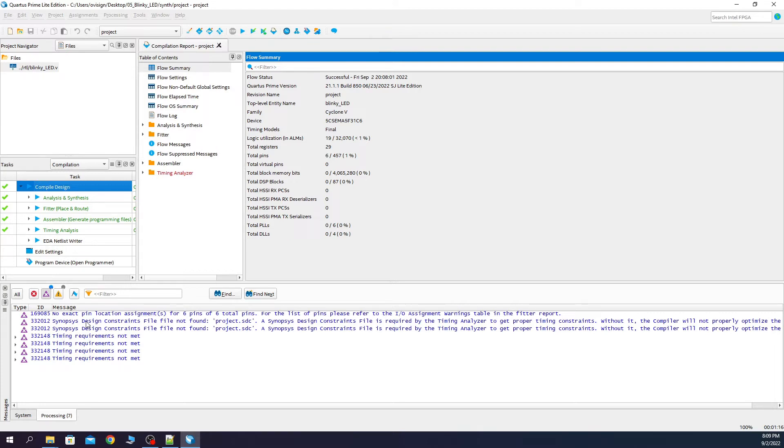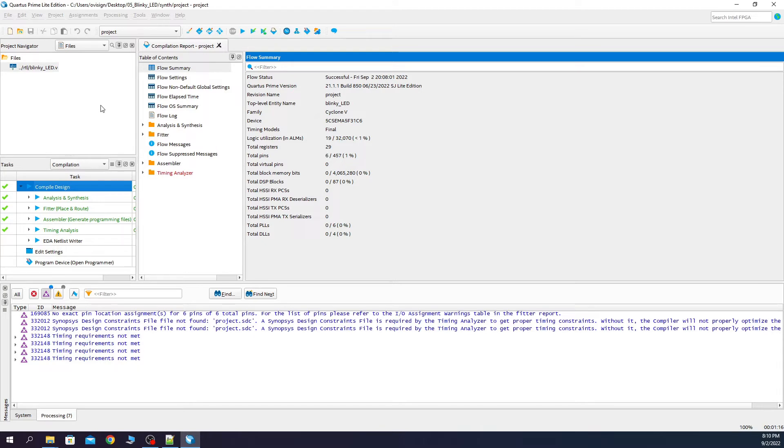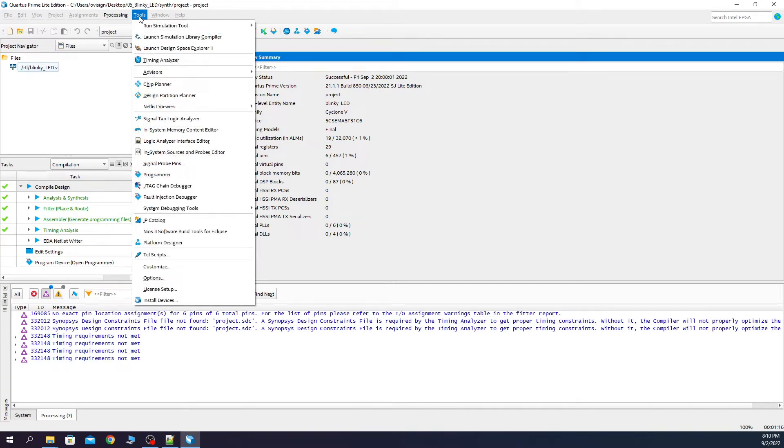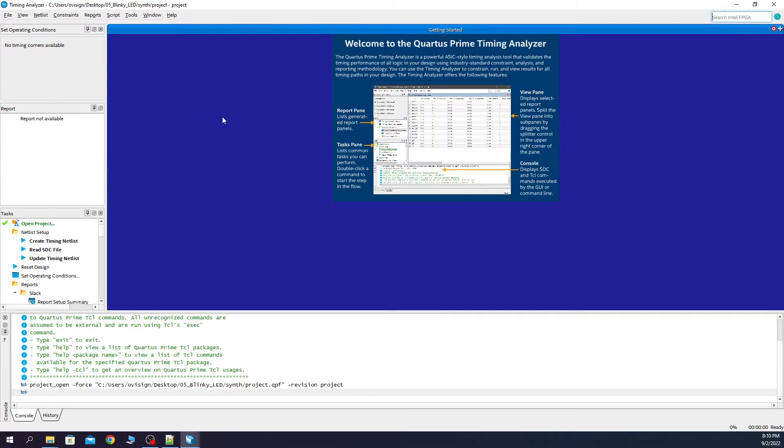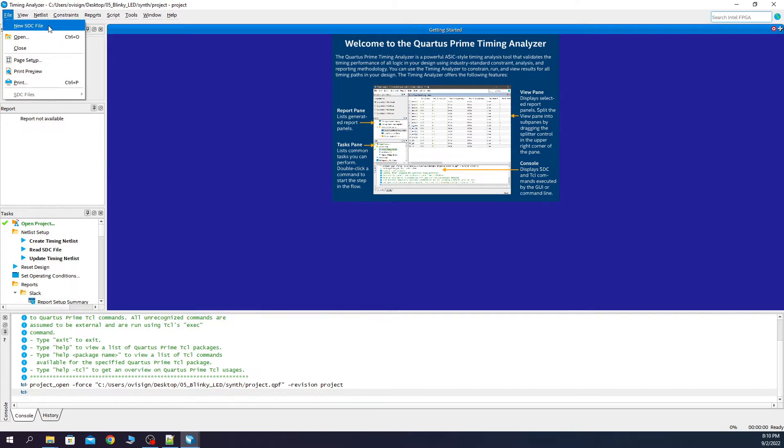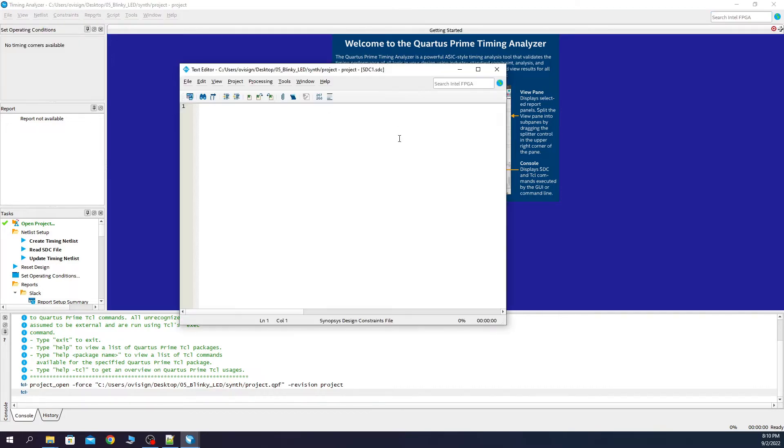To get the best synthesis results we need to create a synopsis design constraint file. This is helping the synthesis tool place the logic elements so they meet the timing requirements of the project. To create the synopsis design constraint file we need to do the following. Click on tools, timing analyzer, file, new SDC file.